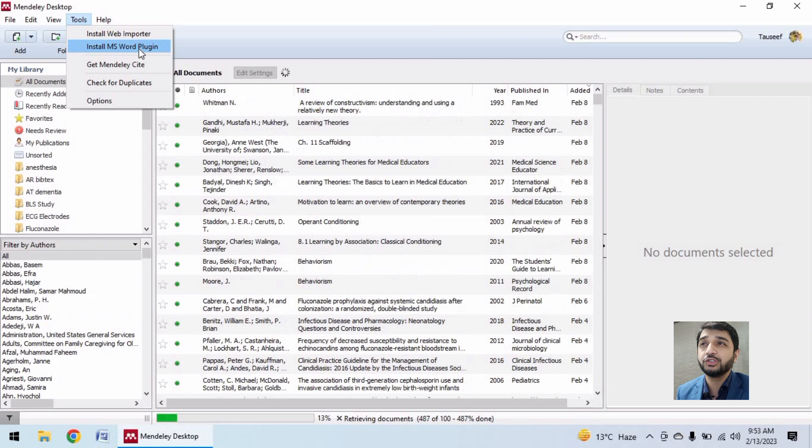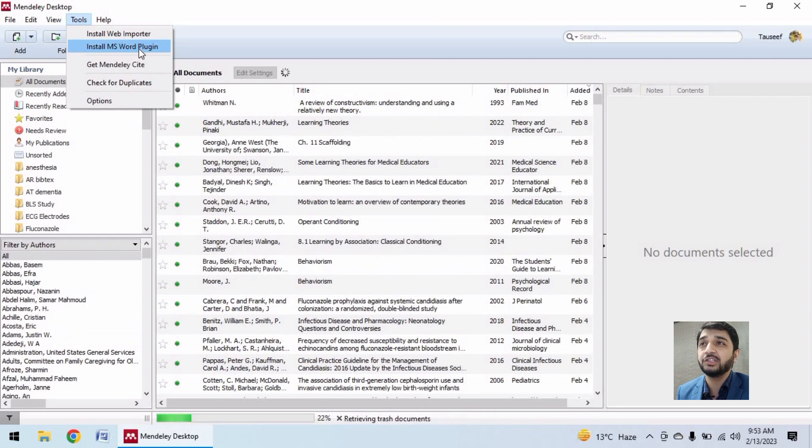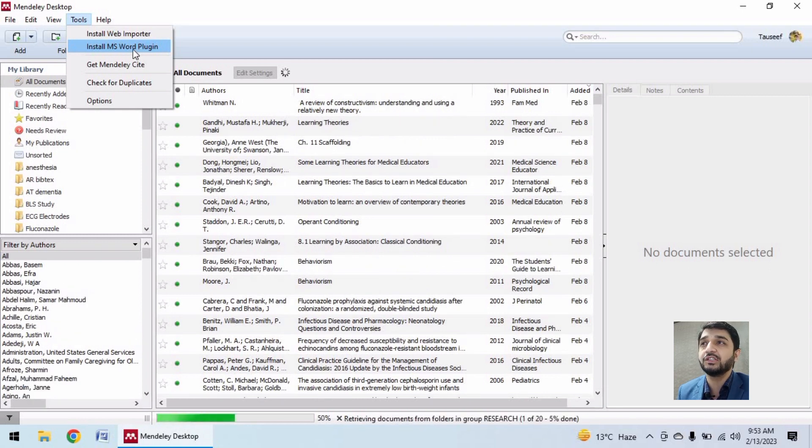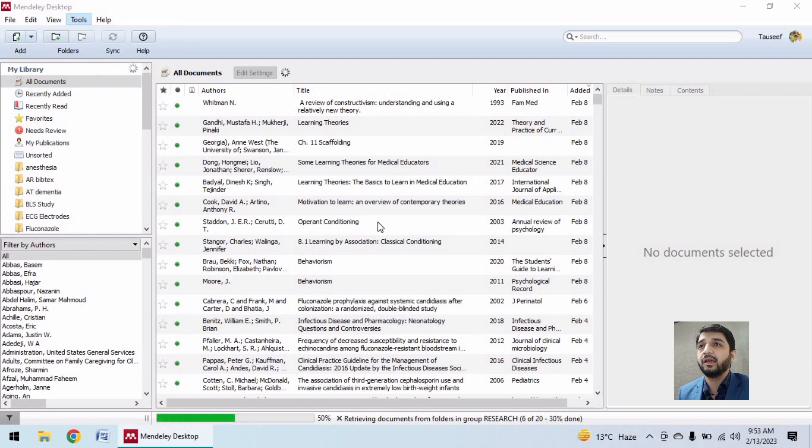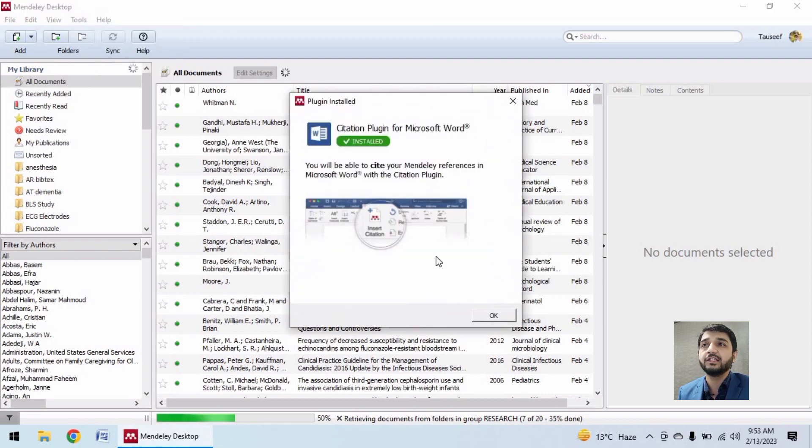See, the newer version of Mendeley tells us here install Mendeley Cite, while the previous version is showing MS Word plugin. I am tapping on it and it says that the citation plugin is installed.